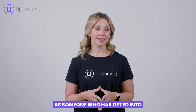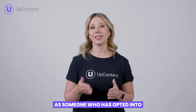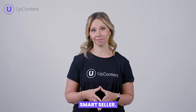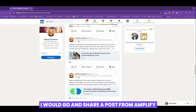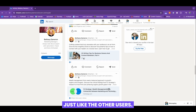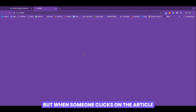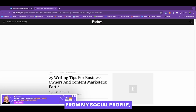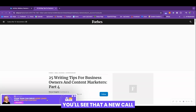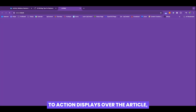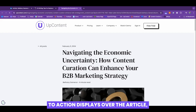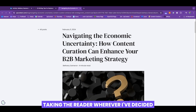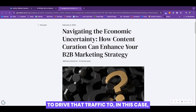Now let's share an article as someone who has opted into SmartSeller. I would go and share a post from Amplify just like the other users, but when someone clicks on the article from my social profile, you'll see that a new call to action displays over the article, taking the reader wherever I've decided to drive that traffic to.